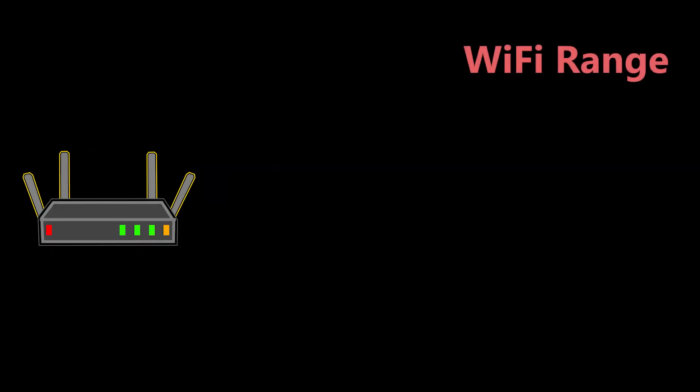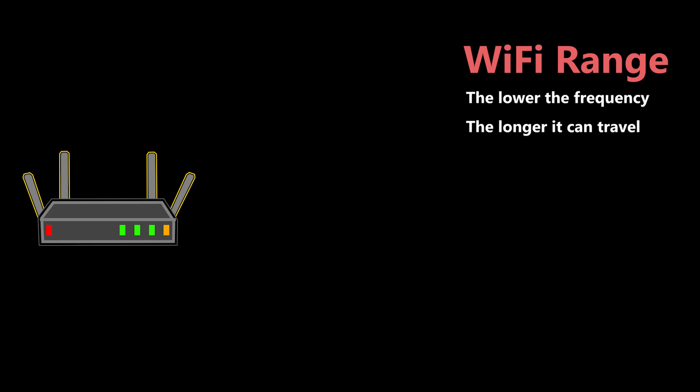When it comes to Wi-Fi range, generally the lower the frequency, the longer it can travel or in other words, the larger its Wi-Fi coverage area is. There are other factors that can affect the Wi-Fi range, but in equal conditions, that's usually the case.